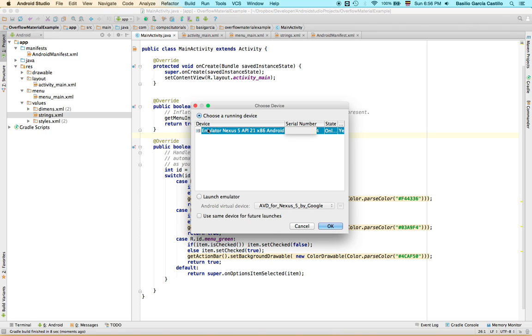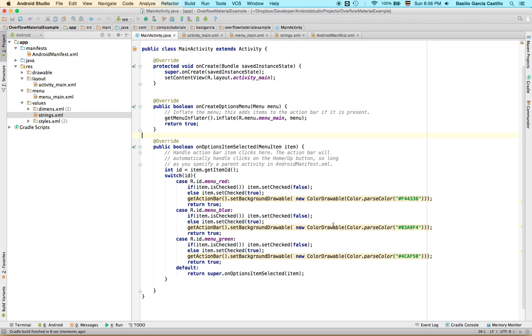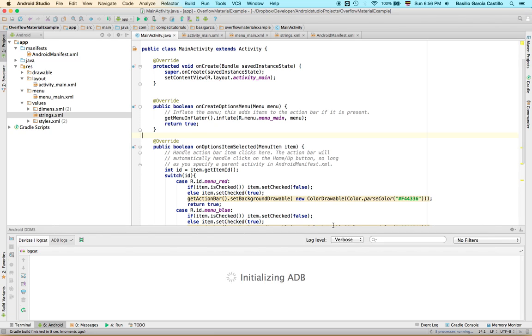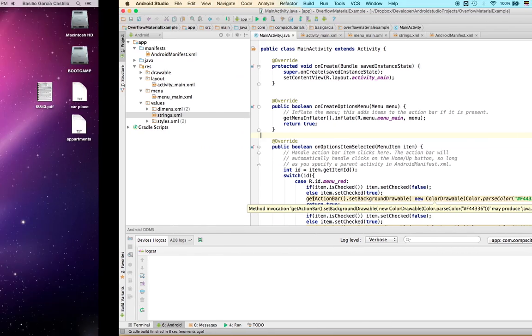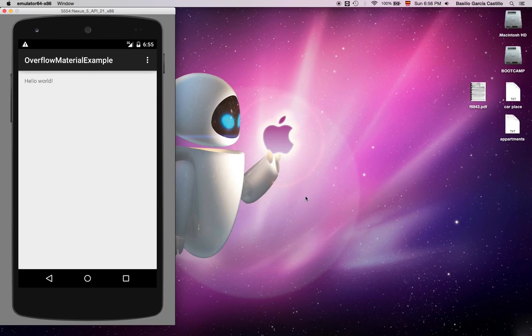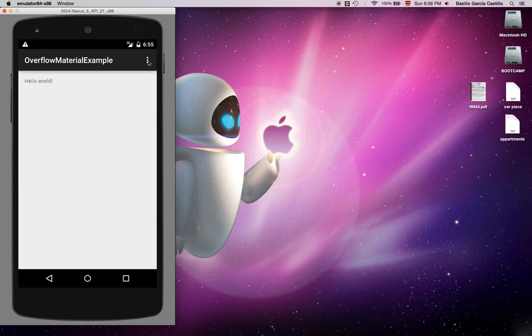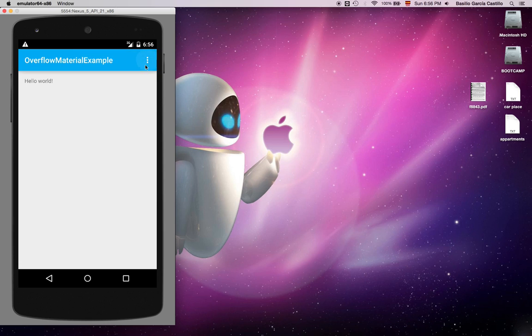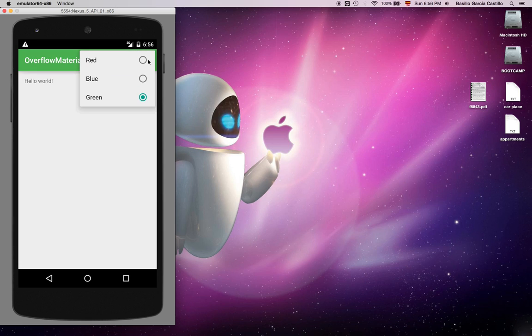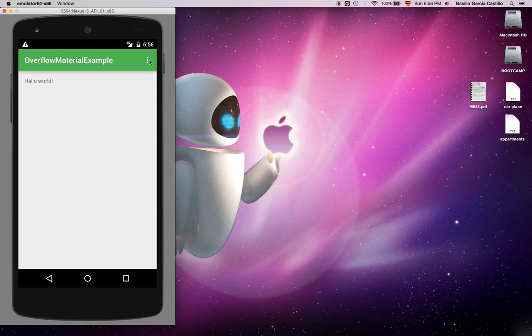Choose an emulator, I already have a Nexus 5 running, just click OK. And that should be it. Let's go here. Alright, so here is our emulator running. We click here, red, boom, blue, green. And that's it. But remember this is already material design. It's actually really easy to implement it. What's complicated about it are actually the animations.